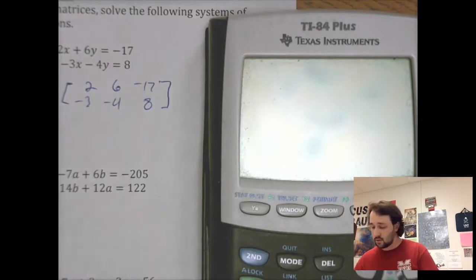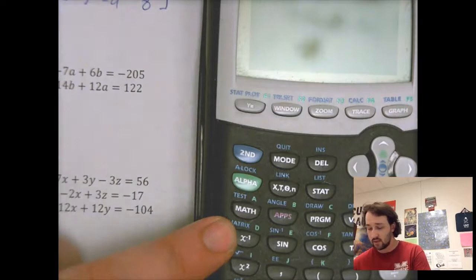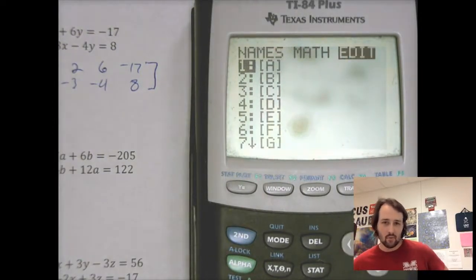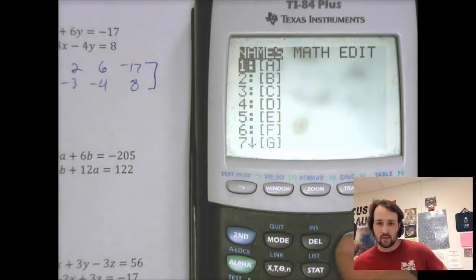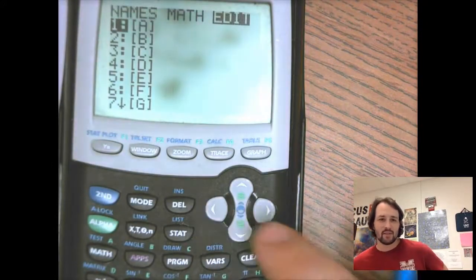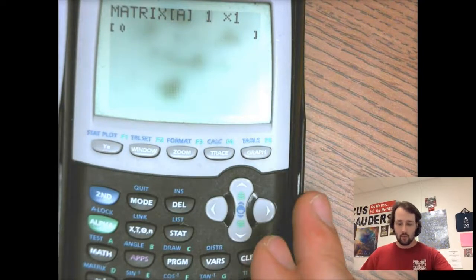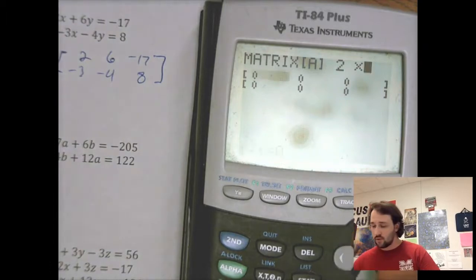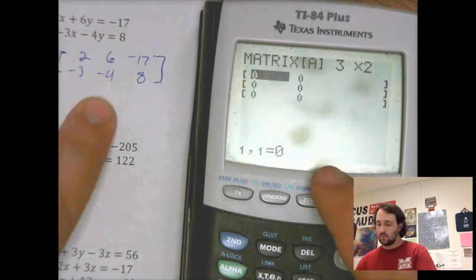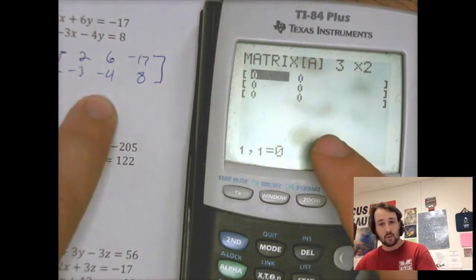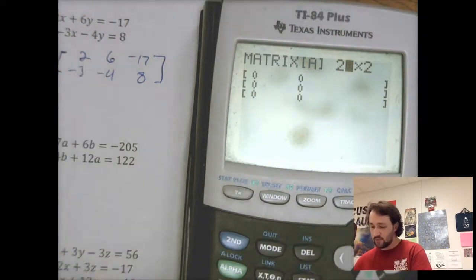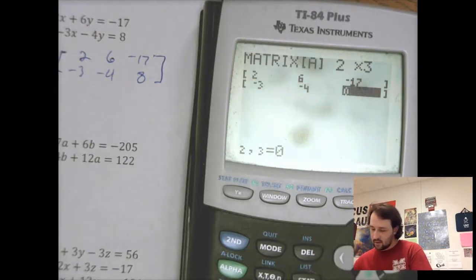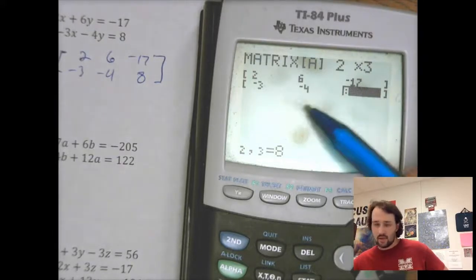I need to actually edit what my matrix is, so I press the left button to go to edit. Notice it shows one by one right now. We know we have two rows and three columns, so we need a two-by-three matrix. Even if you get confused, as long as your matrix matches what you wrote on paper, you have a check for yourself. So for a two-by-three, I'm going to enter the numbers exactly as I see them: 2, 6, negative 17, negative 3, negative 4, 8.